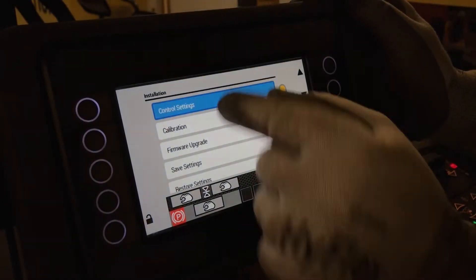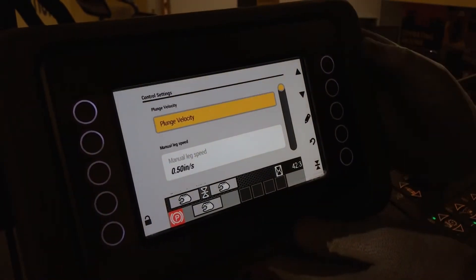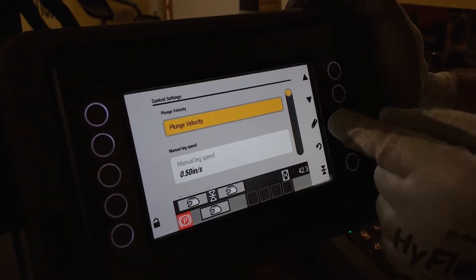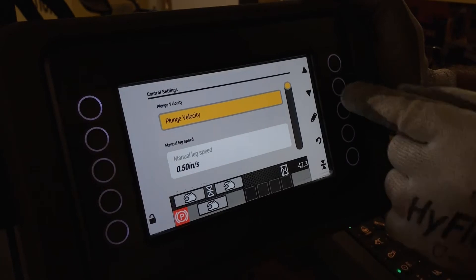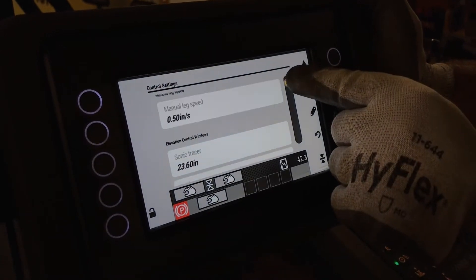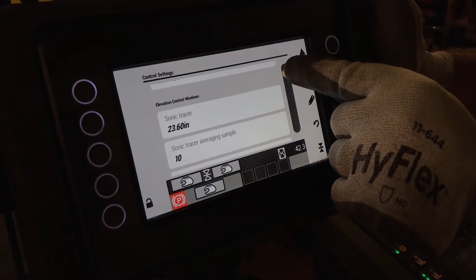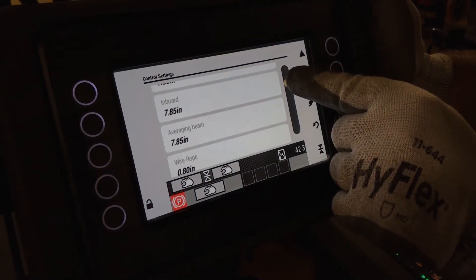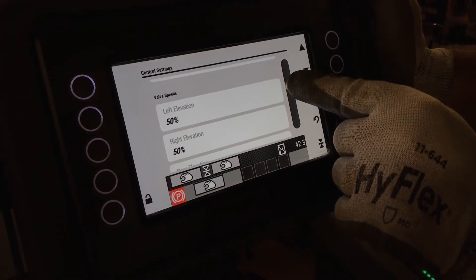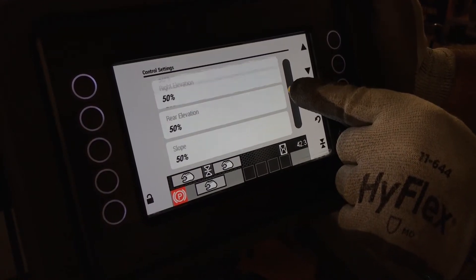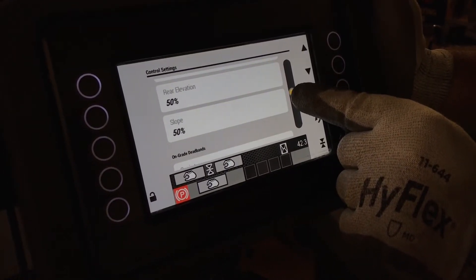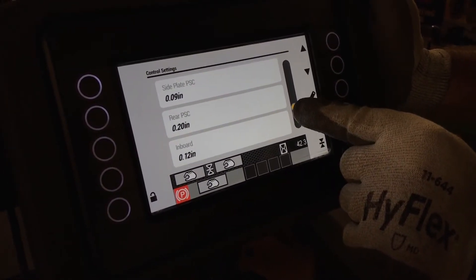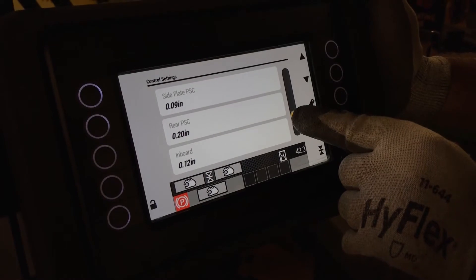We'll go into control settings and now this is where you can set plunge velocity or manual leg speed, elevation control windows, valve speeds, on grade dead bands, and cross coupling.